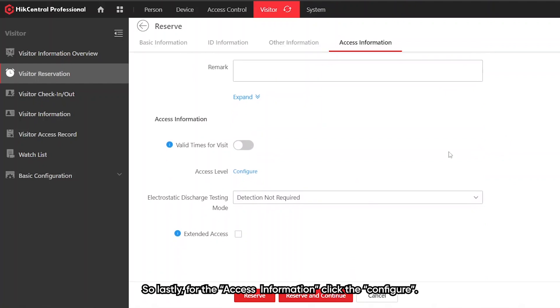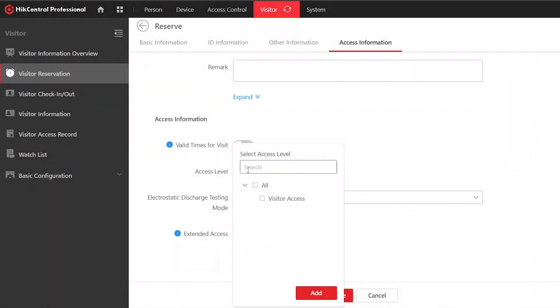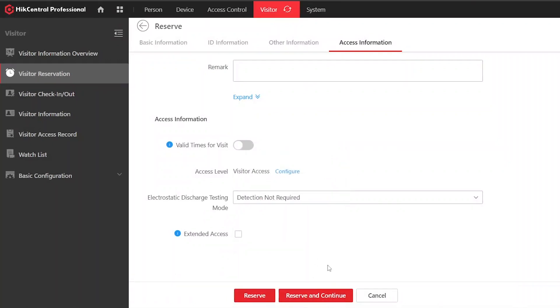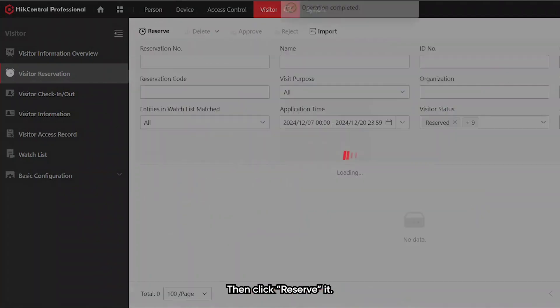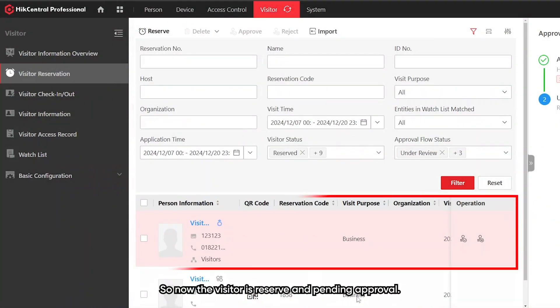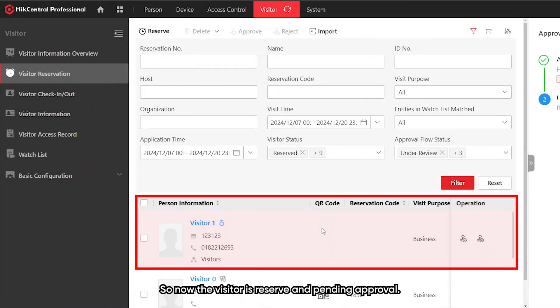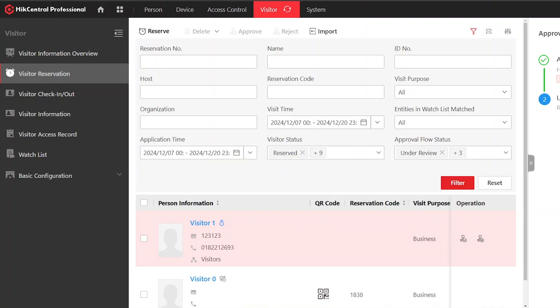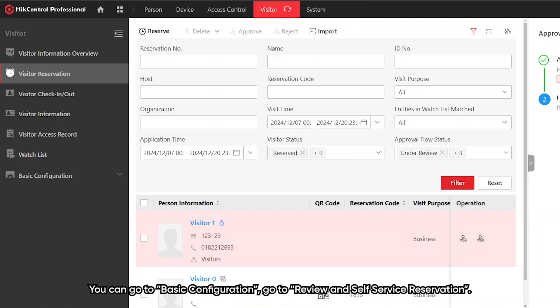Lastly, for the access information, click the configure, then select the access level that we assign for visitor and click add. Then click reserve. So now the visitor is reserved and pending approval.